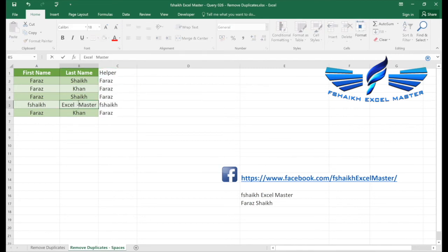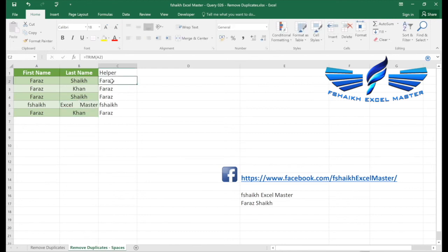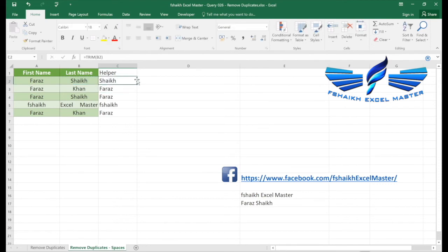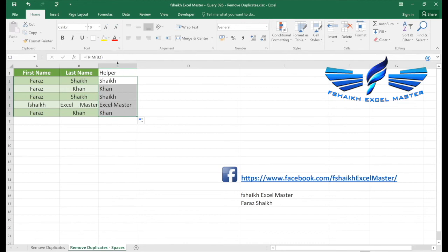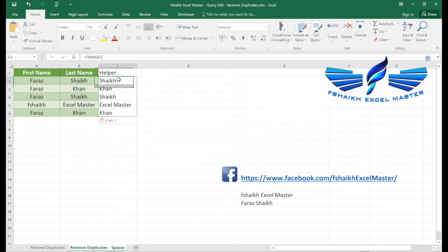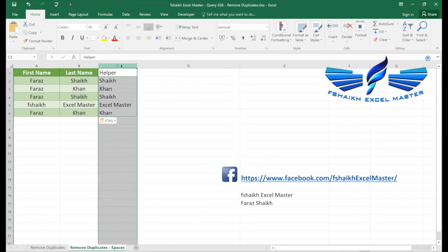Same way we are going to use it over here, but I'm going to add three, four spaces. Equals to TRIM, enter. I've seen it has removed the additional spaces and it has cleaned up my data. It's great! So now we don't need the helper column.